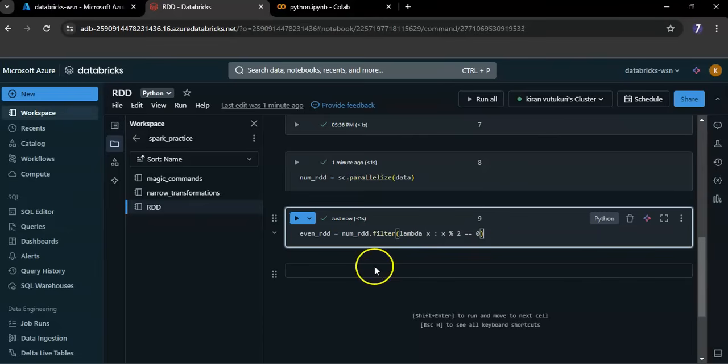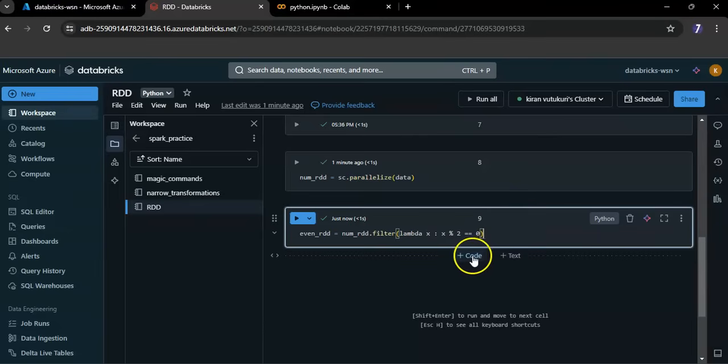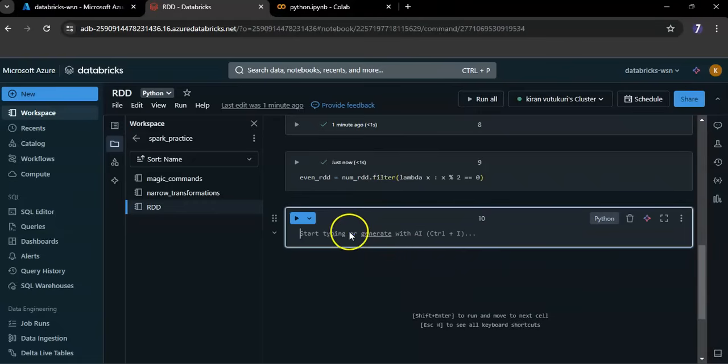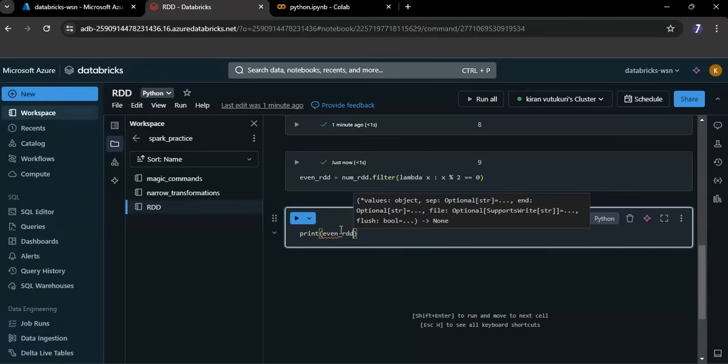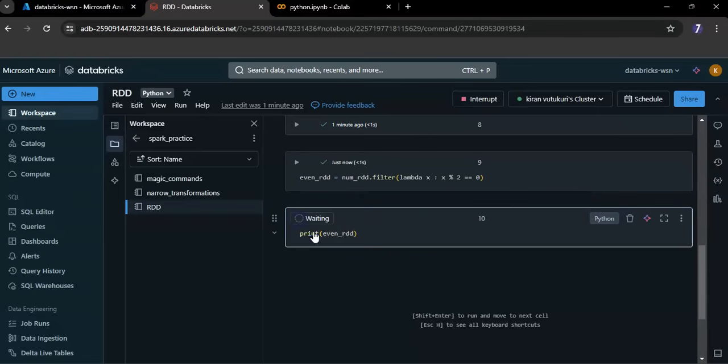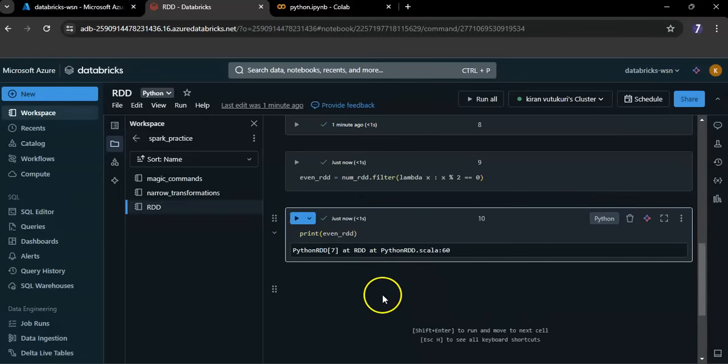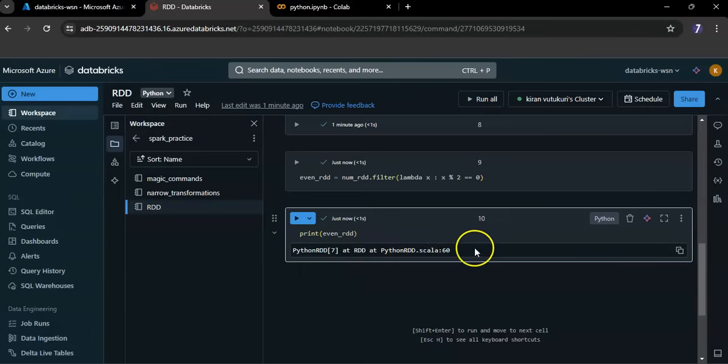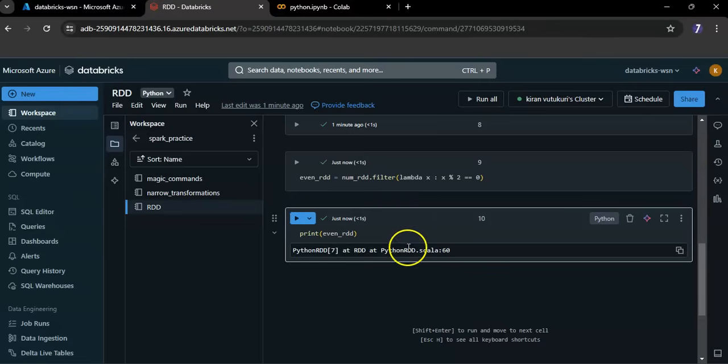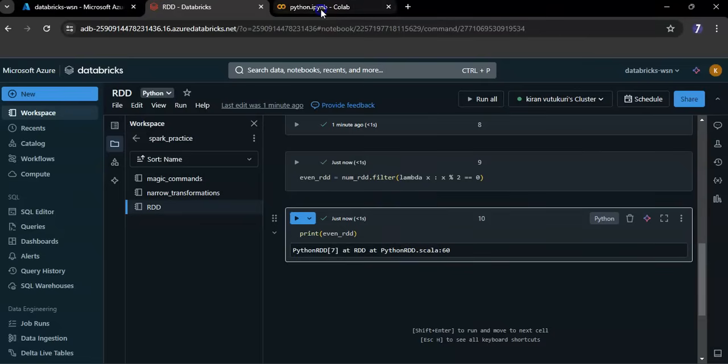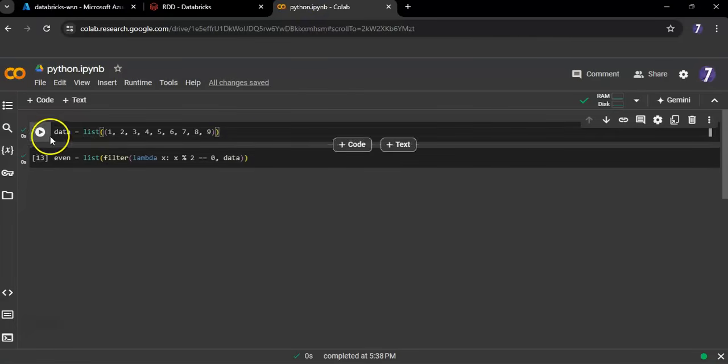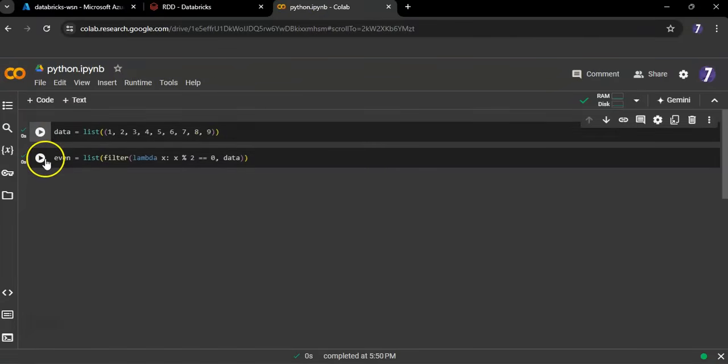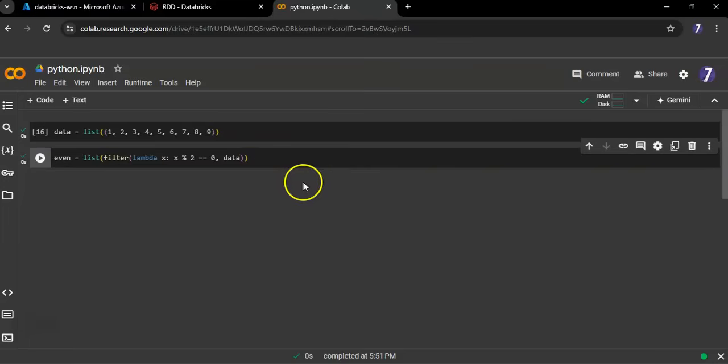Now let me print even RDD to see if I can see the expected result or not. This is not the expected result from this RDD. Let me run the same program in Python to see if I can see the expected result. Here you can see the list. Let me print the result.